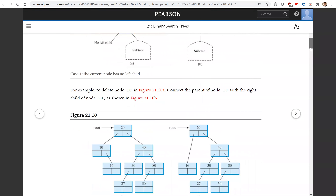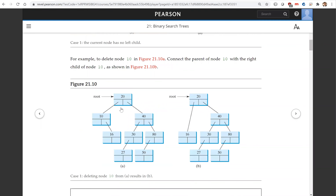For example, we're going to delete 10. 10 has no left child, so we're going to connect 16 with 20's left child pointer, like this.